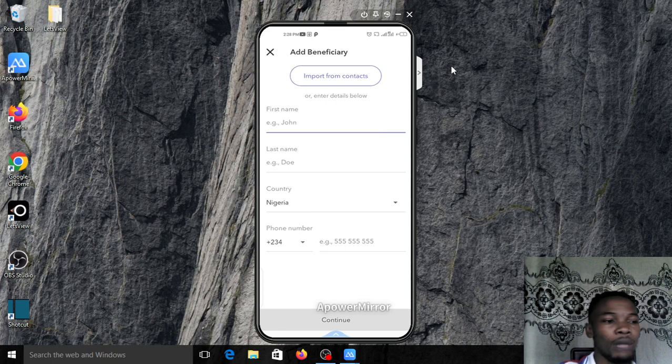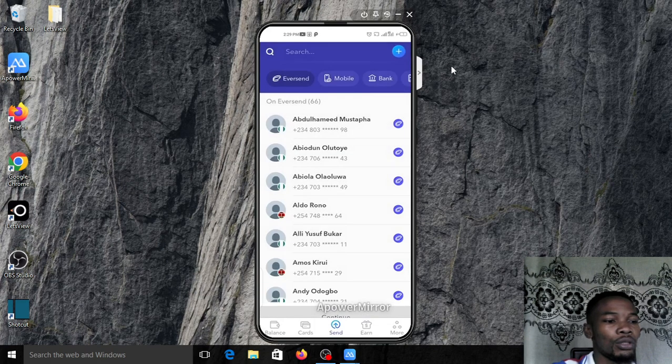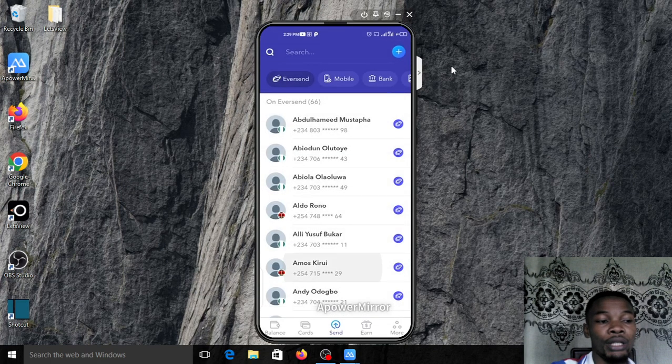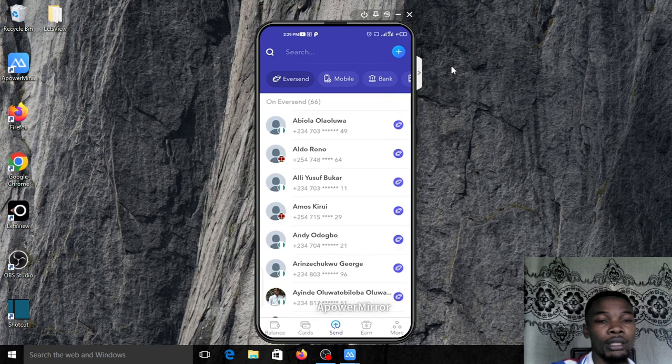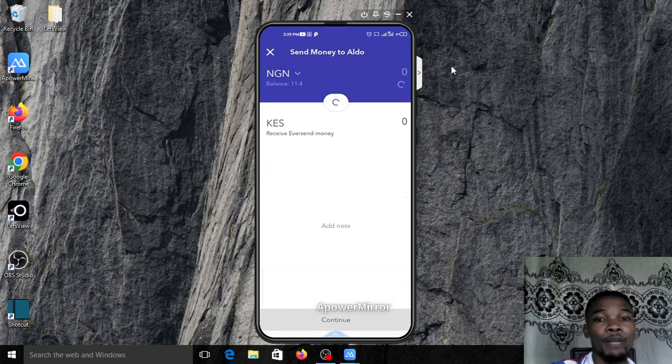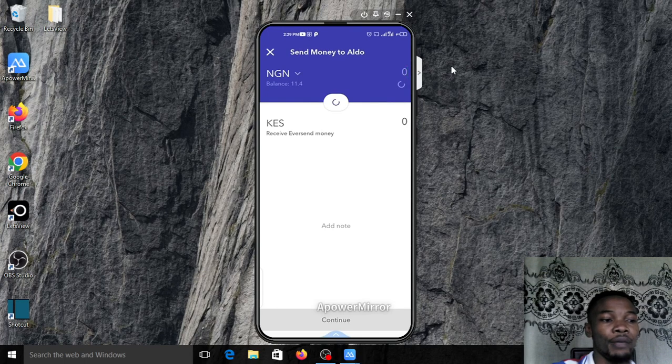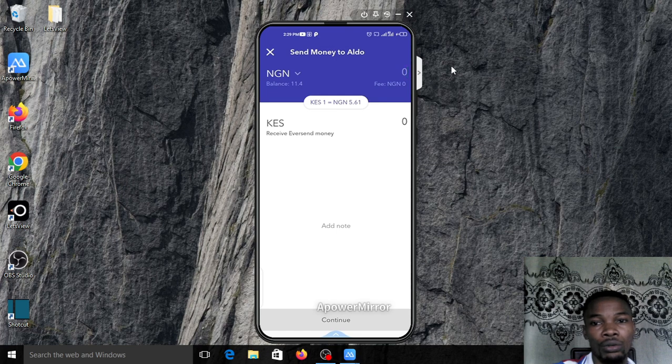Click on the plus sign at the top here and then add his name and his account number manually. You can see where to add it. For the sake of this video, I will not be adding it because I'm not really sending money to him.